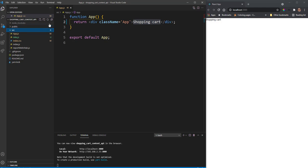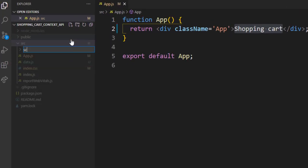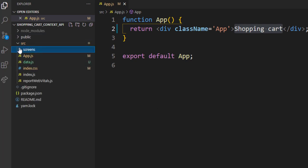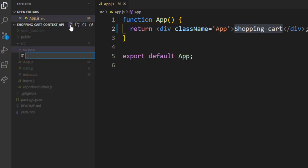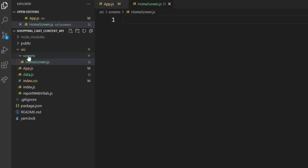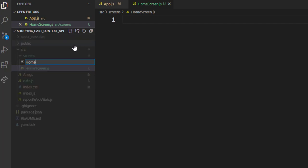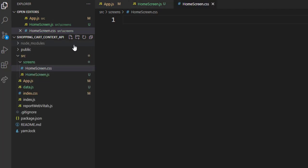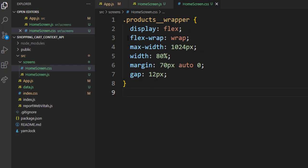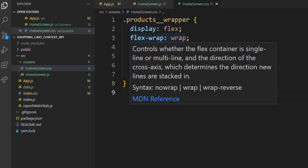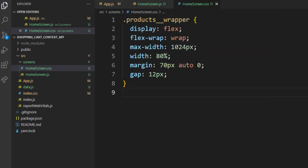Inside our source folder we're going to create another folder called 'screens'. Inside that folder we'll create two files: homescreen.js and homescreen.css. I'll copy and paste the CSS in as well — we're displaying flex, flex-wrap, setting a max-width, margin, and gap for all the products. Close that file.